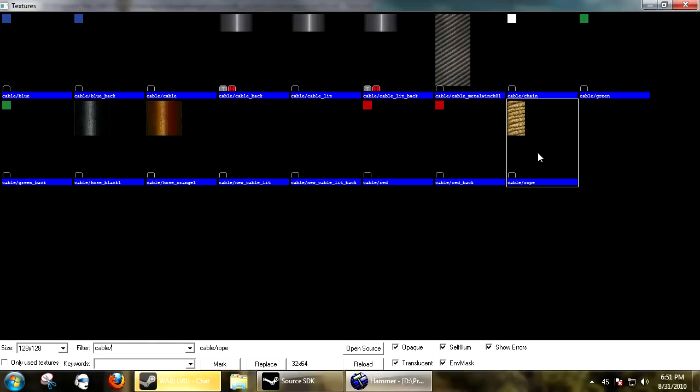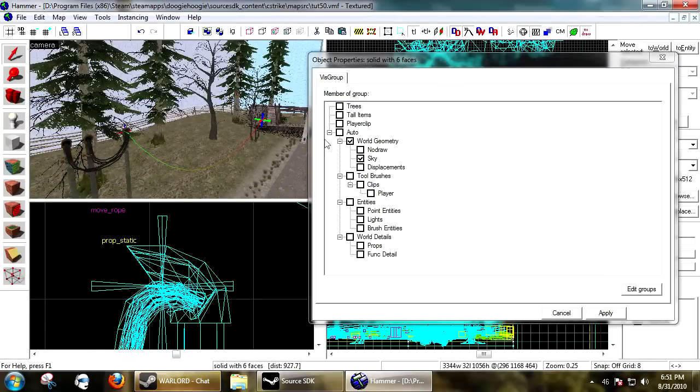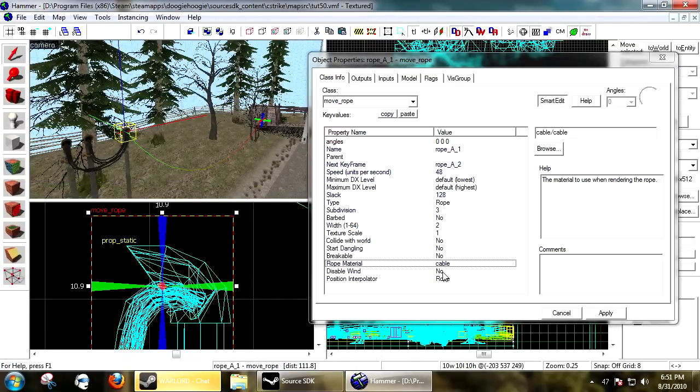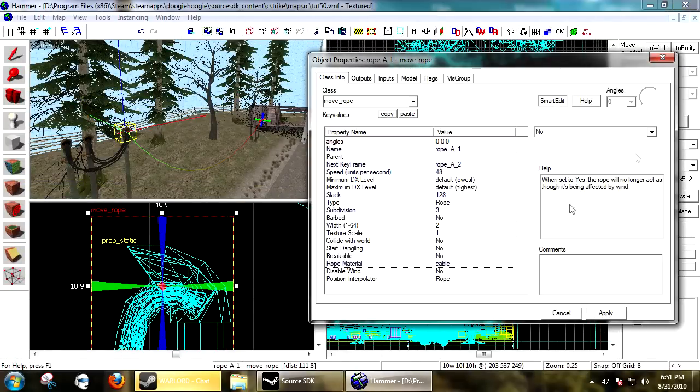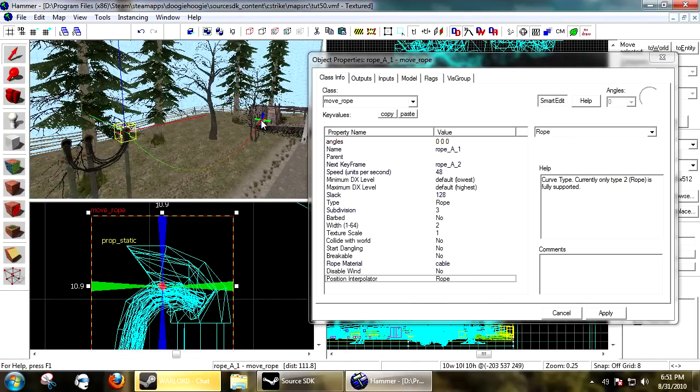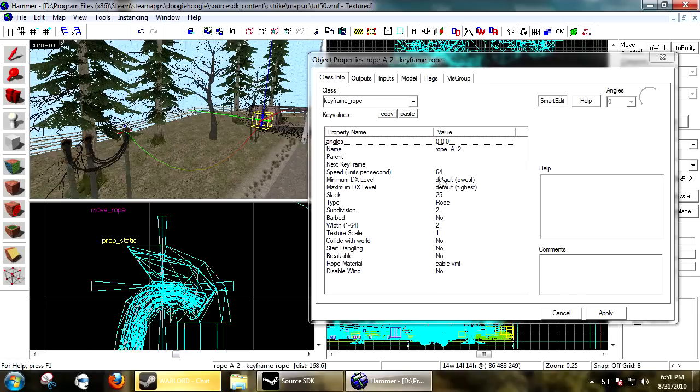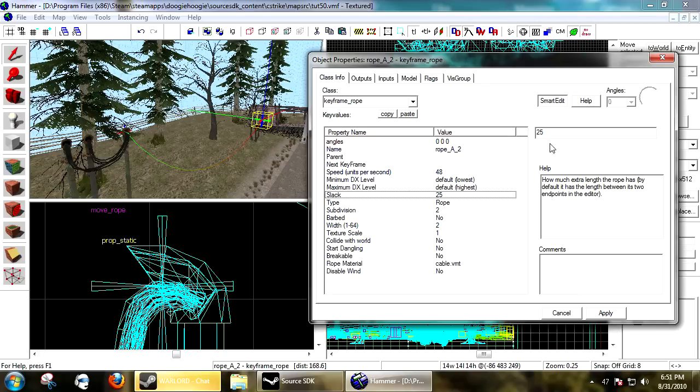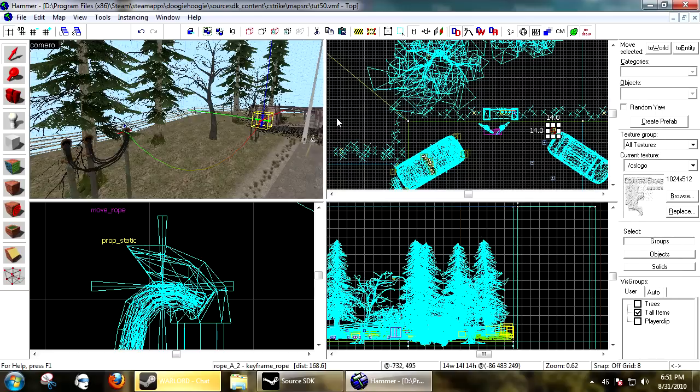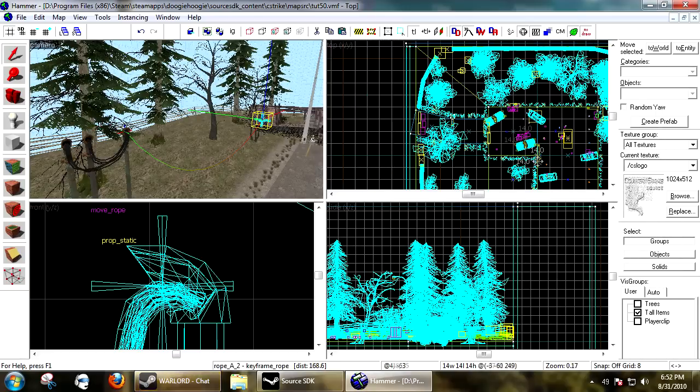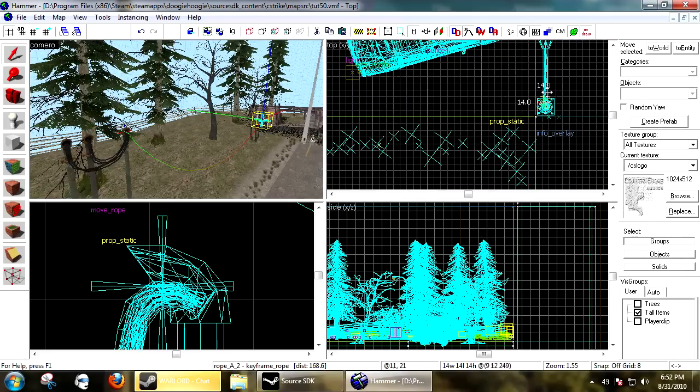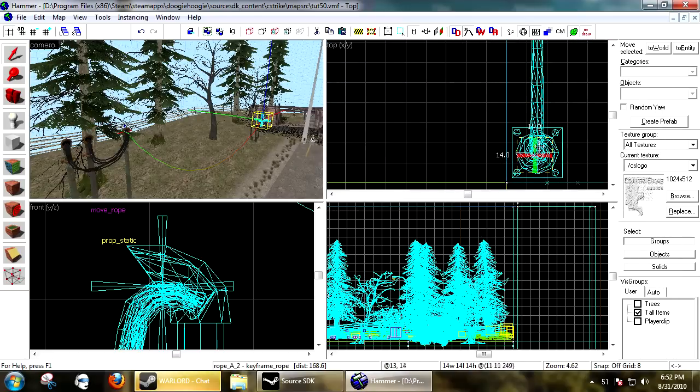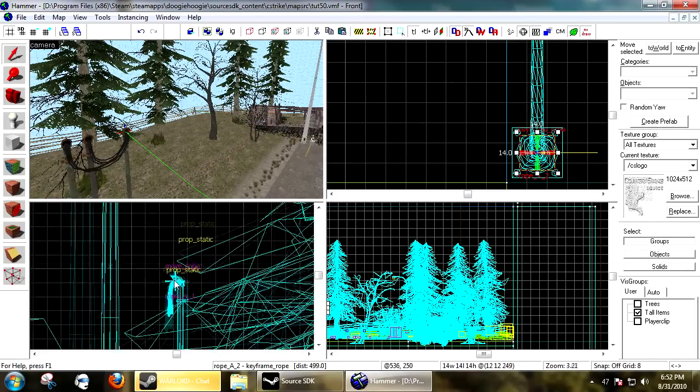Disable wind - yes or no, your choice. Then usually you just copy the settings over to the keyframe_rope. It doesn't have to have the same ones, you can mix it up. Next you want to place your keyframe_rope. I'm going to have mine look like it's going to all the street lamps.